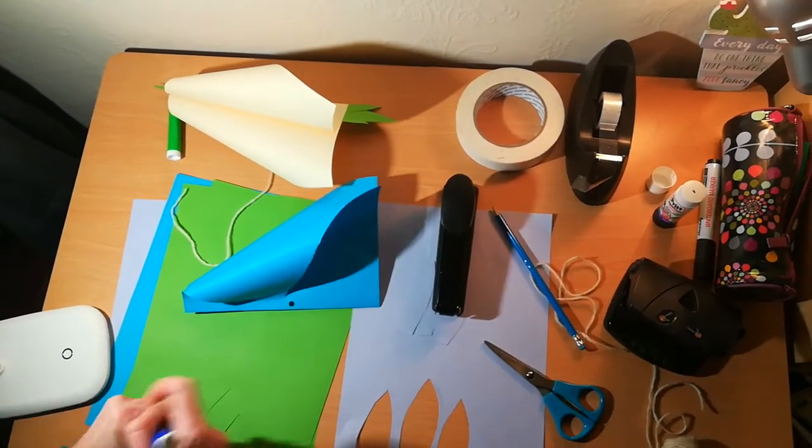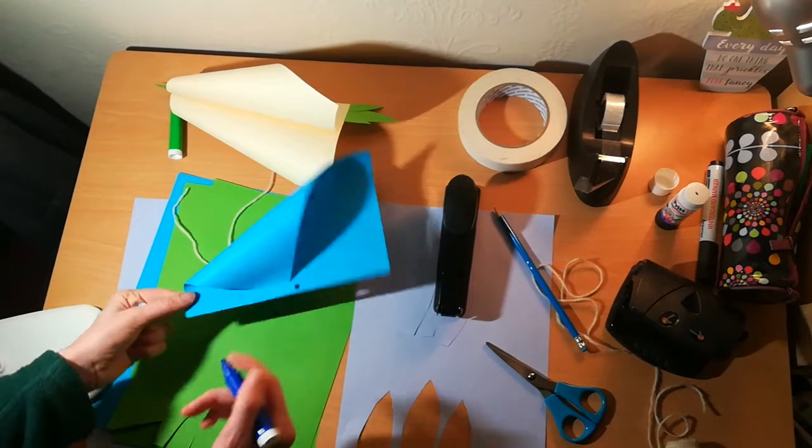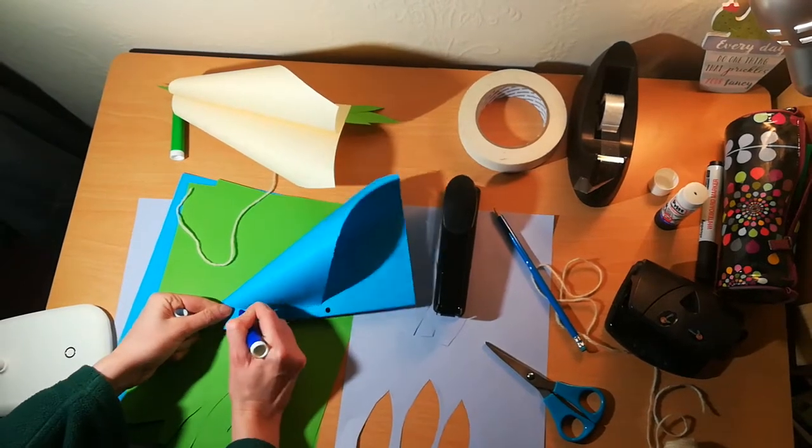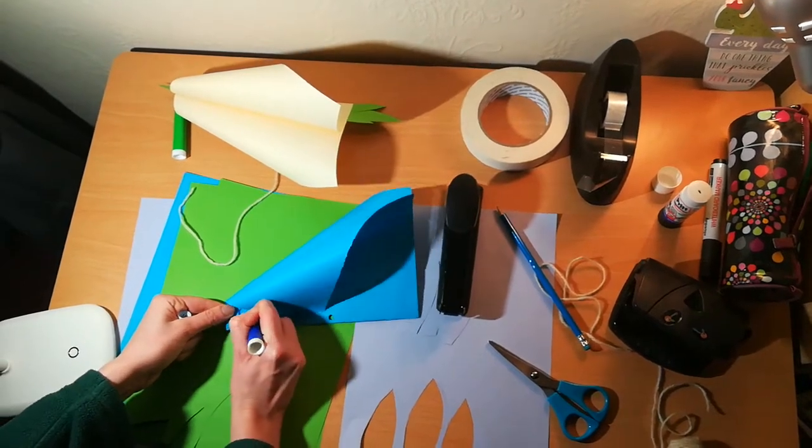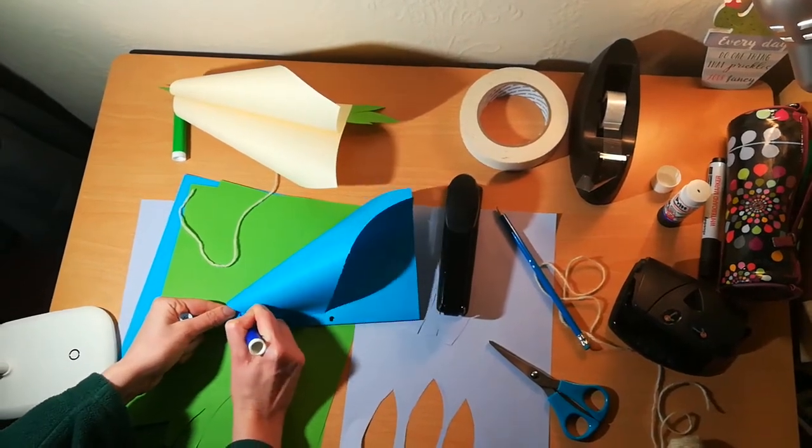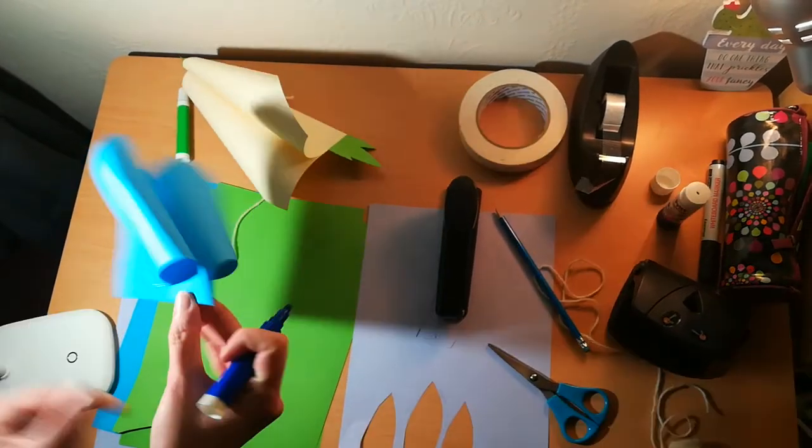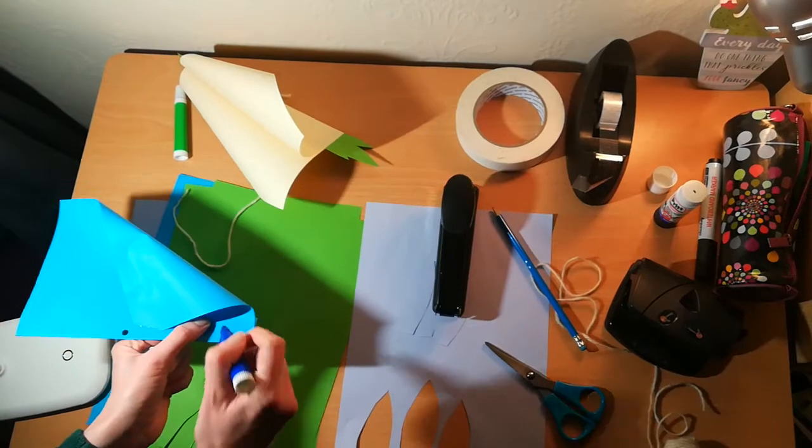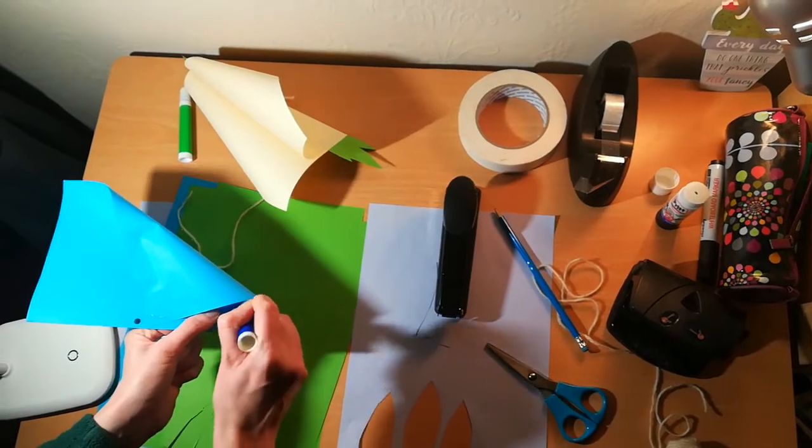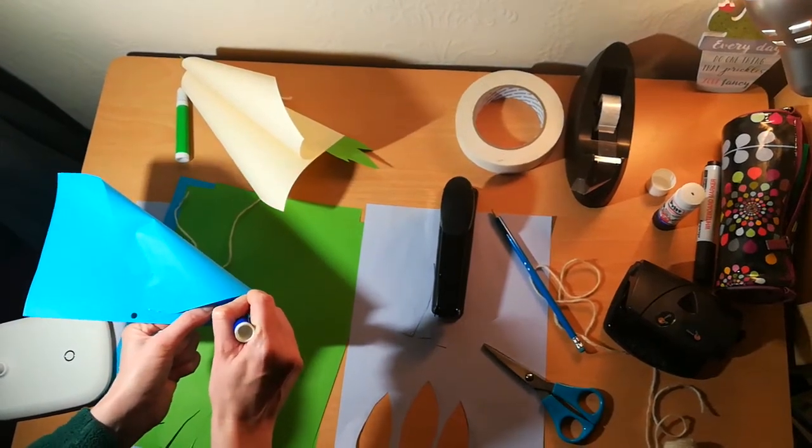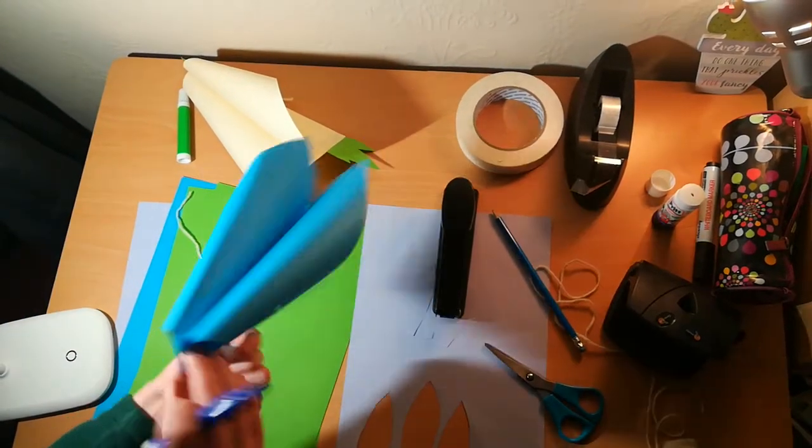Don't forget birds need eyes to be able to see and fly, so draw your eyes on both sides, and then you are ready to get decorating.